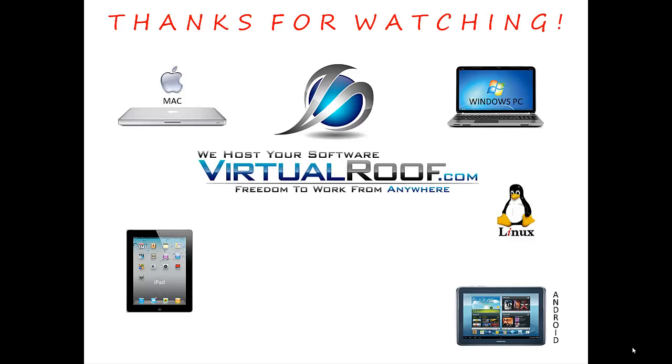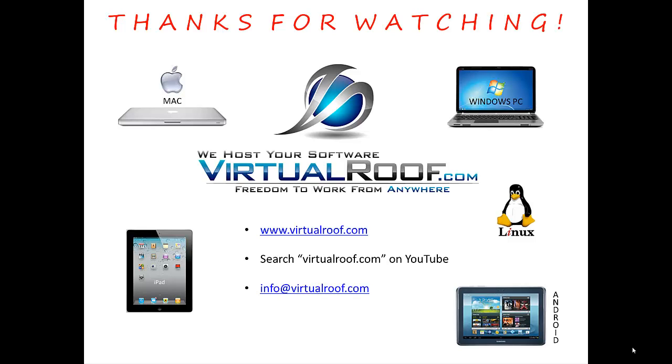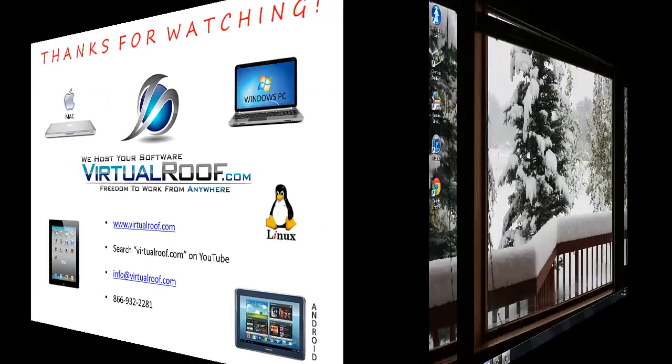If you'd like more information about us, you can go to our website. You could also do a search for VirtualRoof.com on YouTube. You can send us an email at info@VirtualRoof.com, or you can call us at 866-932-2281.